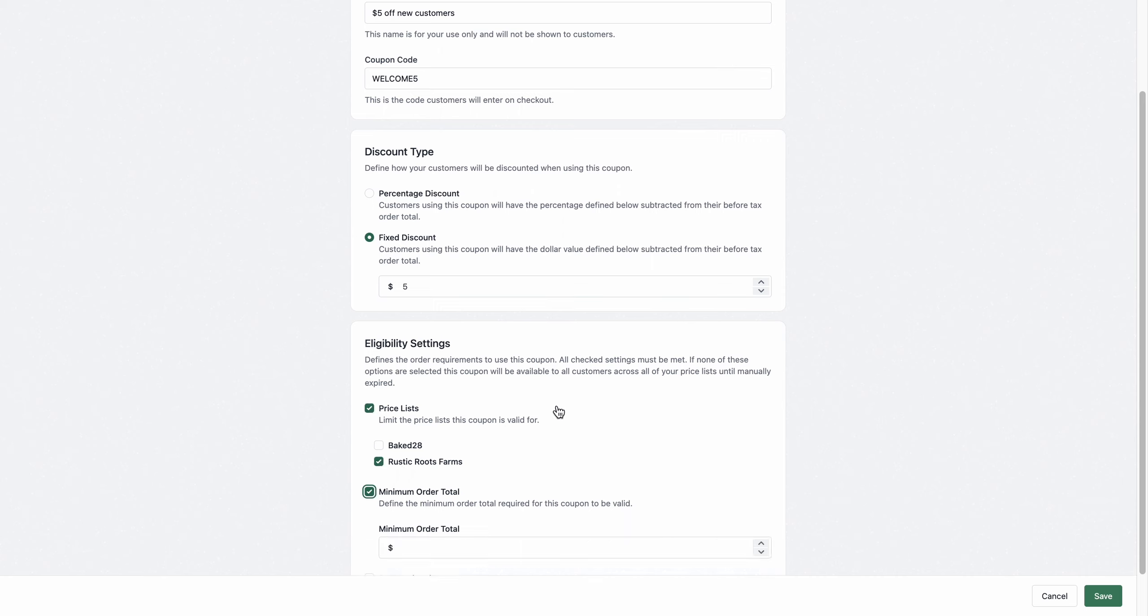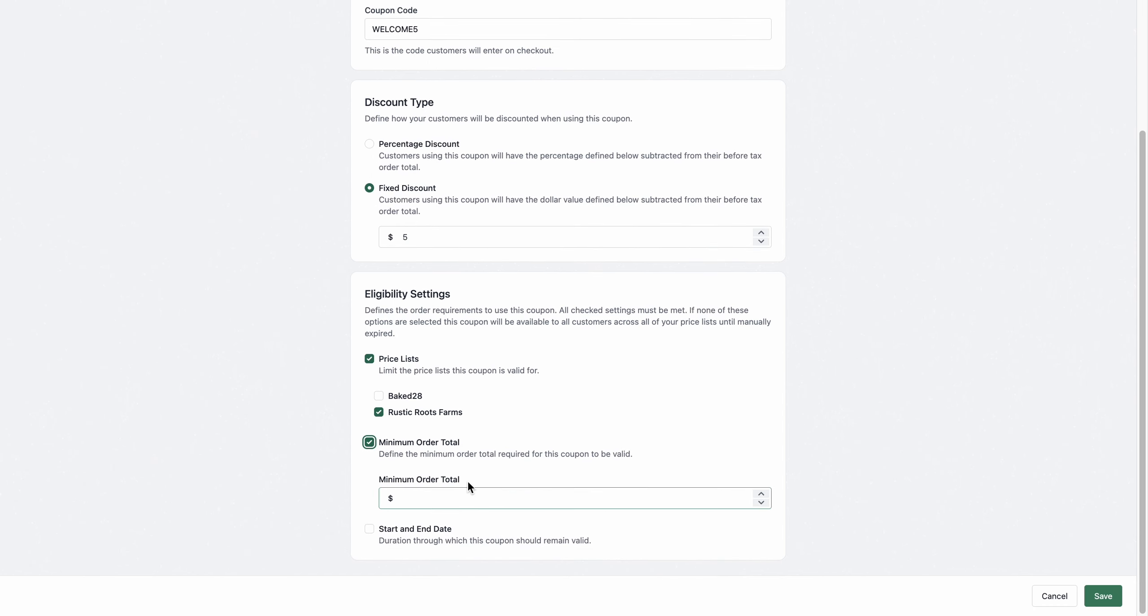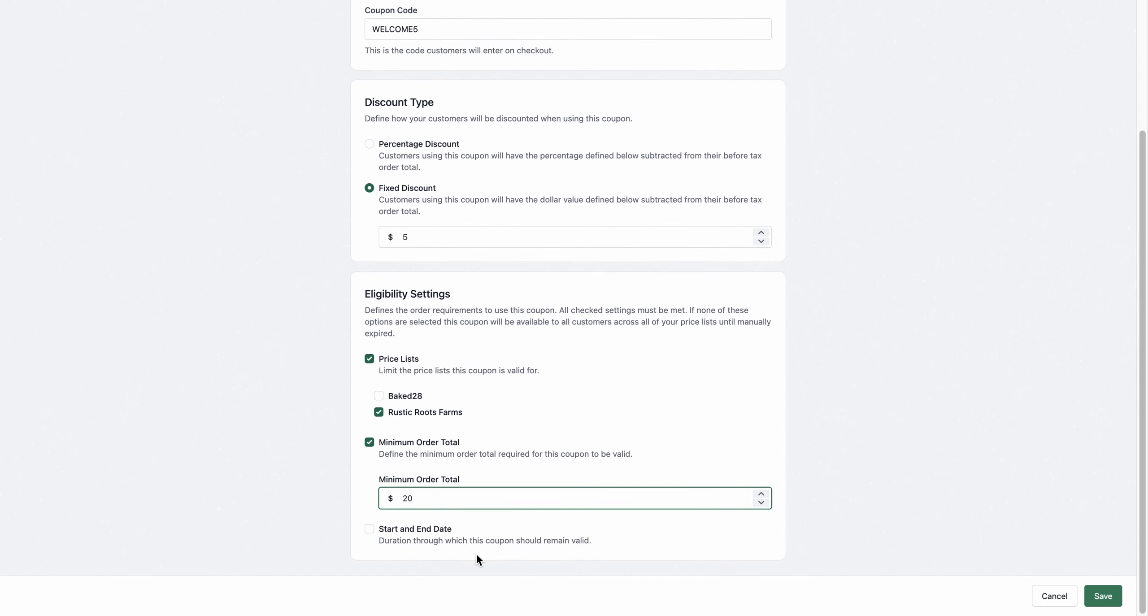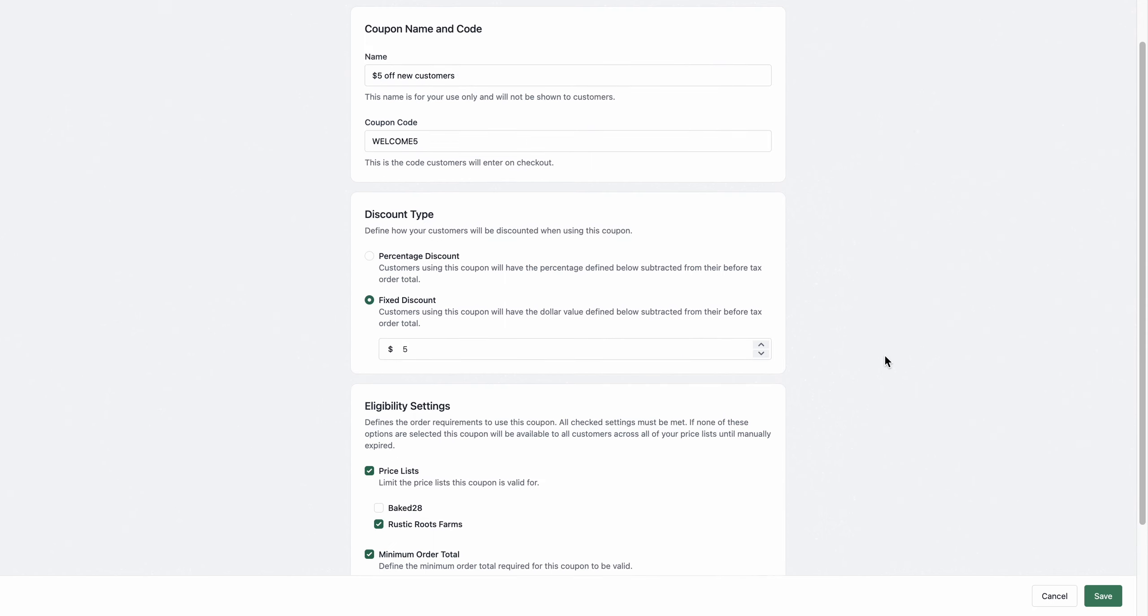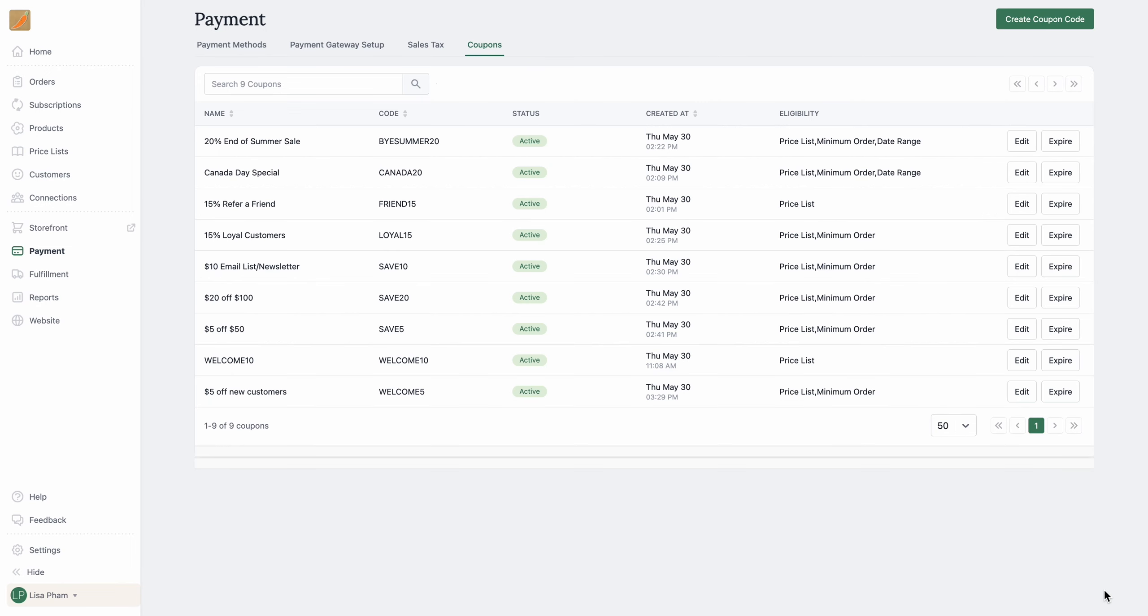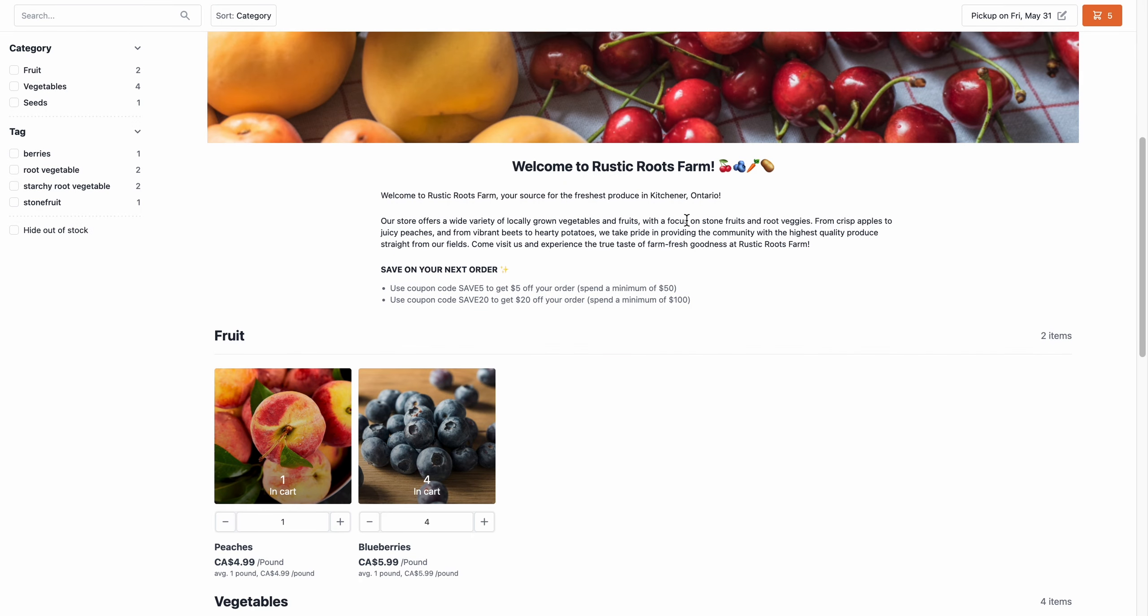And I'm going to set a minimum order total of $20, and you can also set a start and end date if you would like. Otherwise, that's pretty much it. I'm going to go ahead and hit Save.